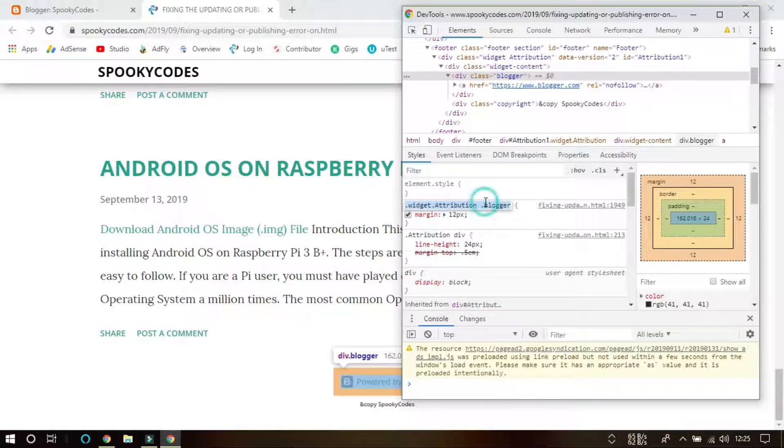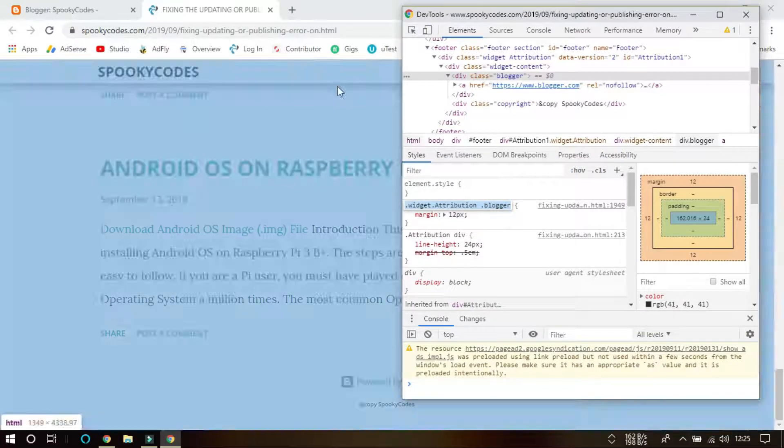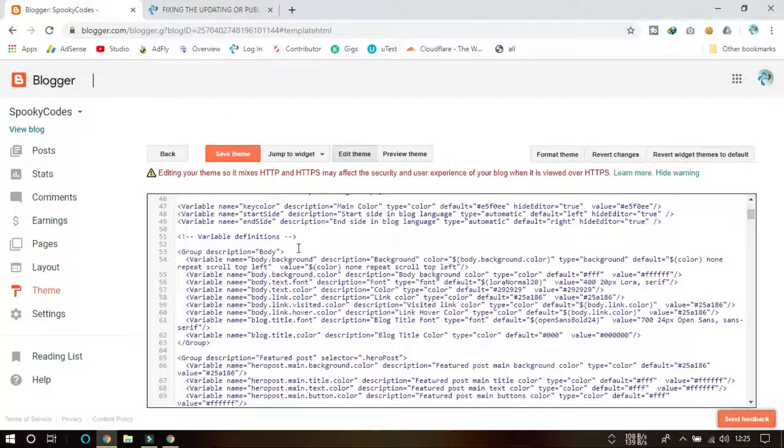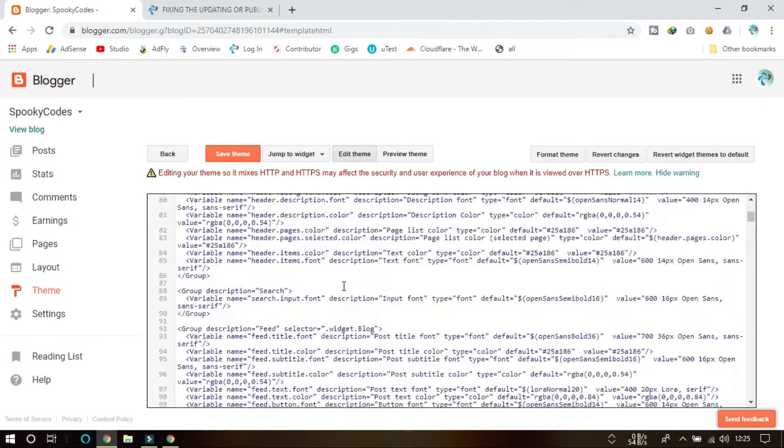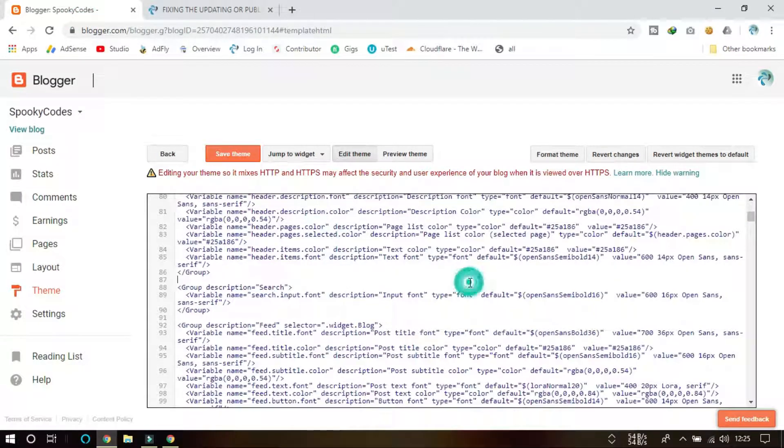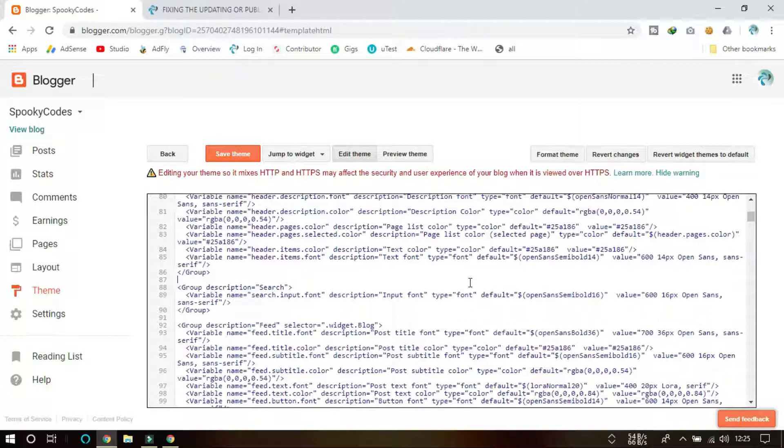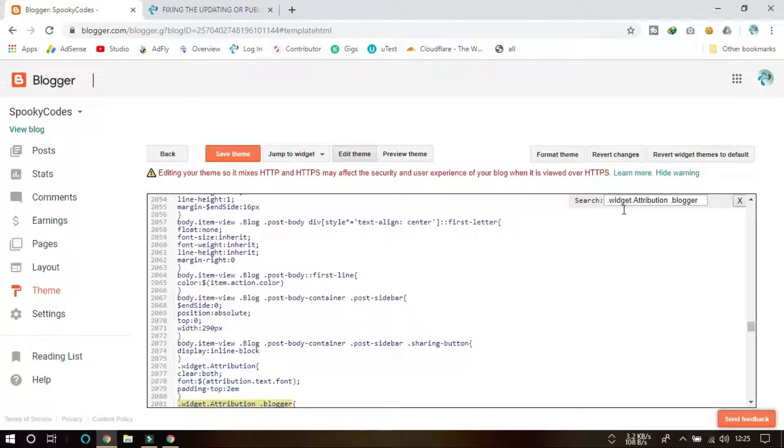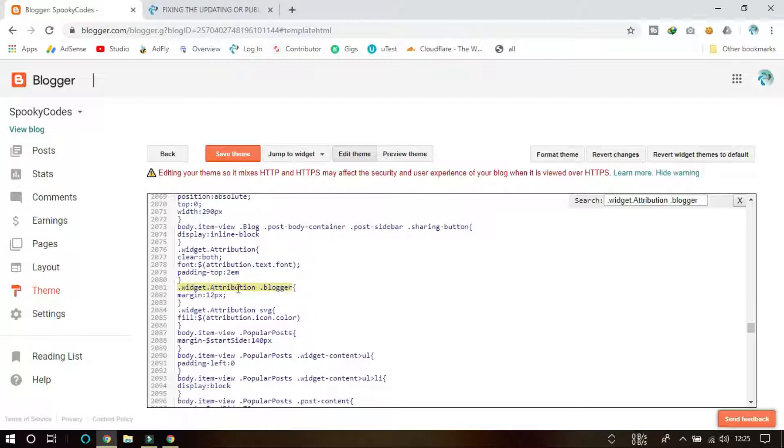Come over here and press Ctrl+F so we can search here. Then press Enter and you will see this. Yeah, this is what we want. This is the same thing, see that.